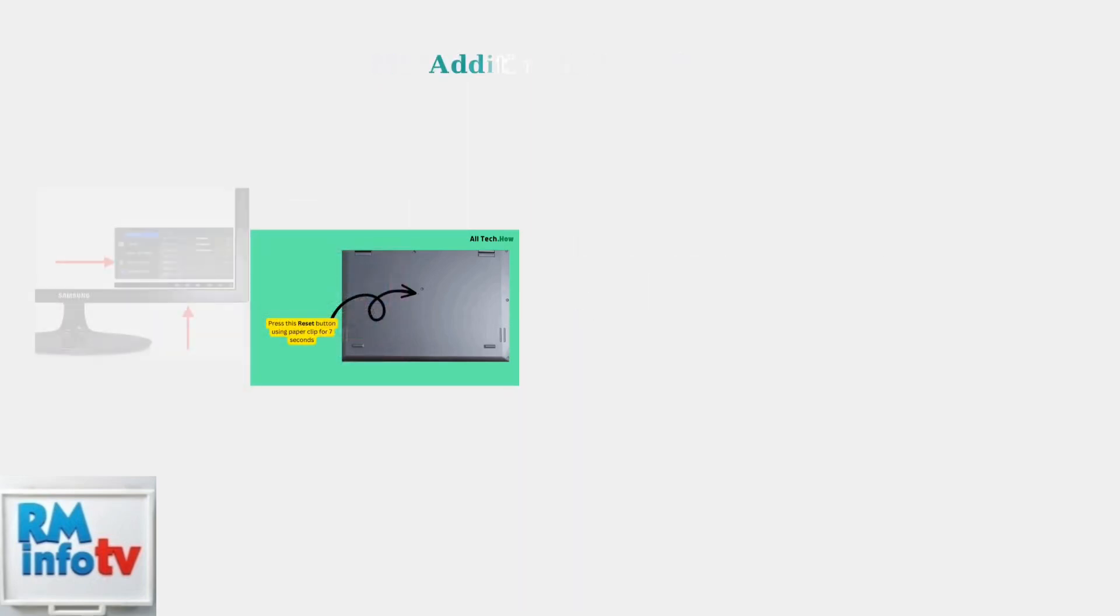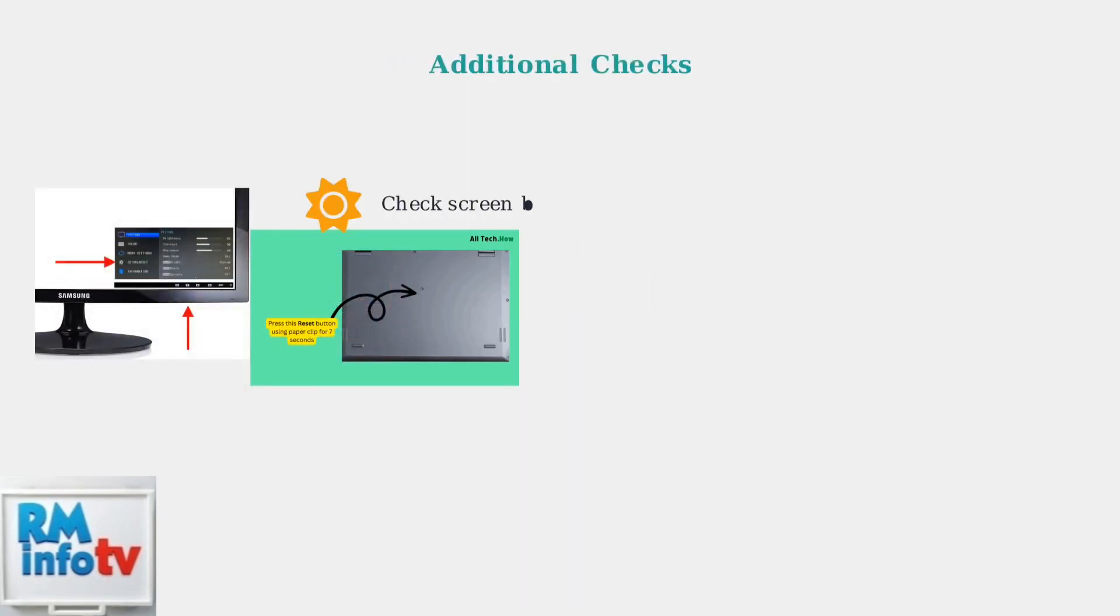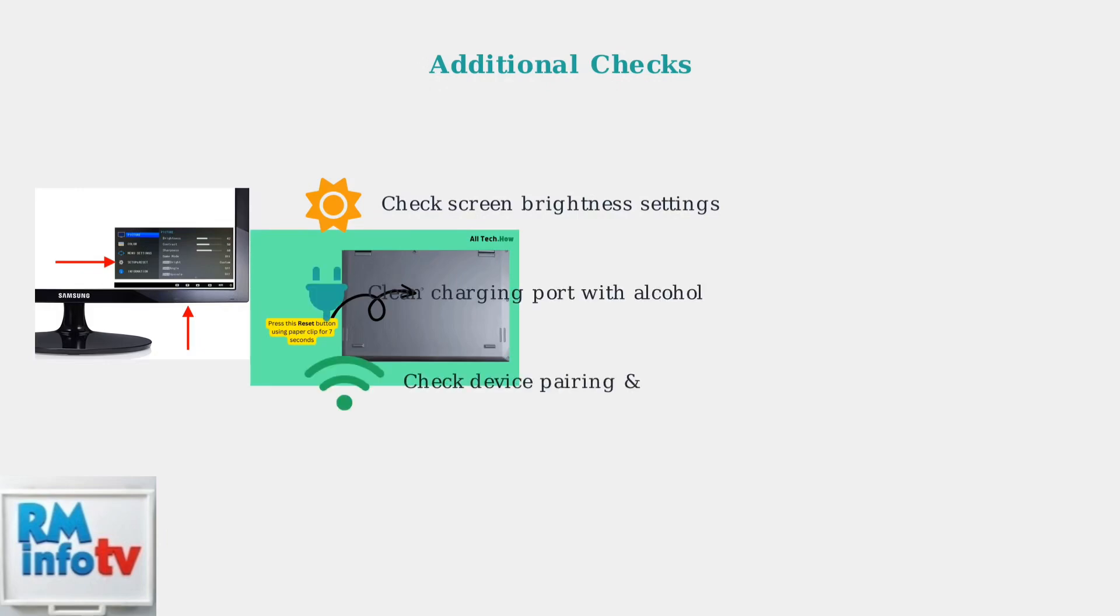Additional troubleshooting includes checking screen brightness settings, cleaning the charging port, and ensuring proper device pairing without interference. Clean the charging port carefully with rubbing alcohol and an ear stick to remove any obstructions.